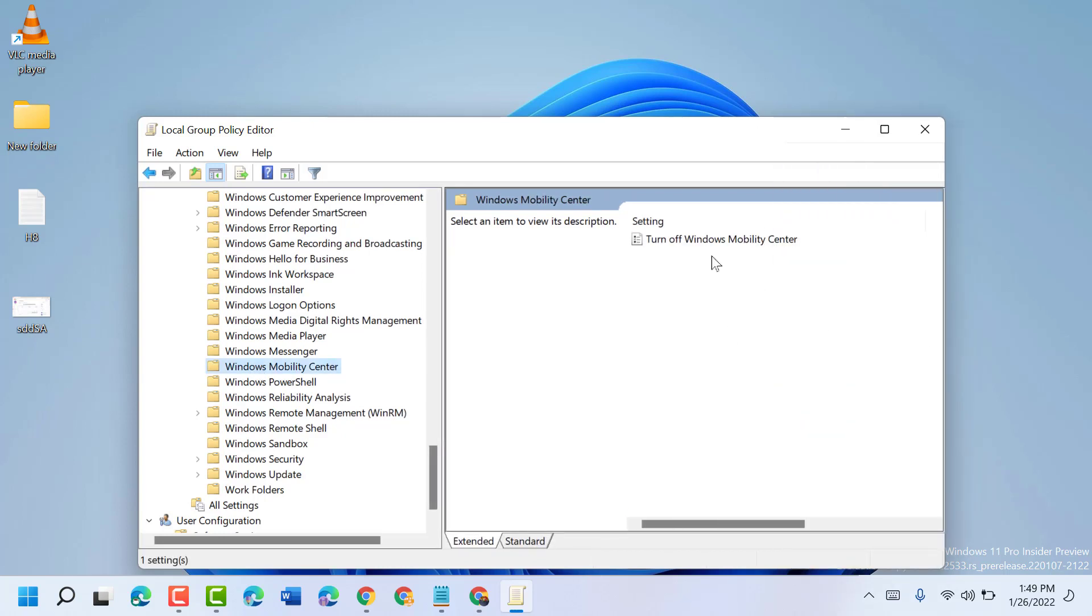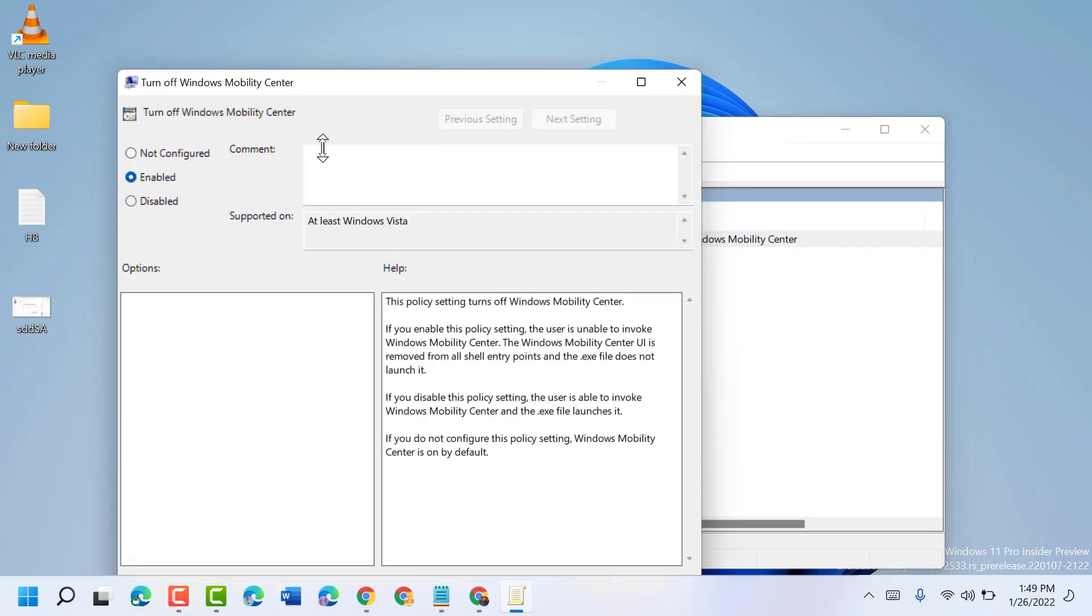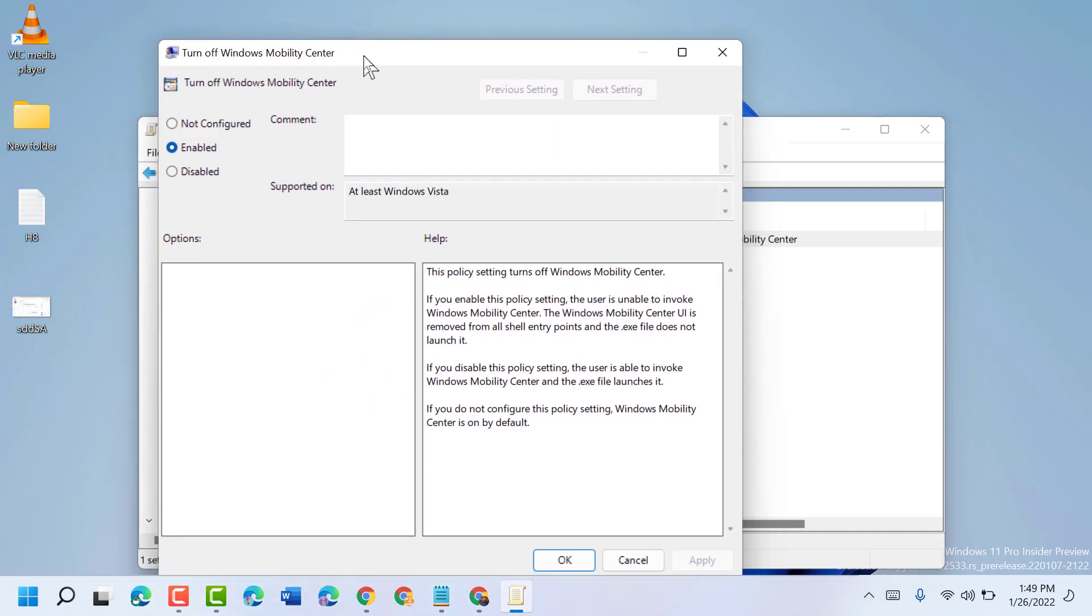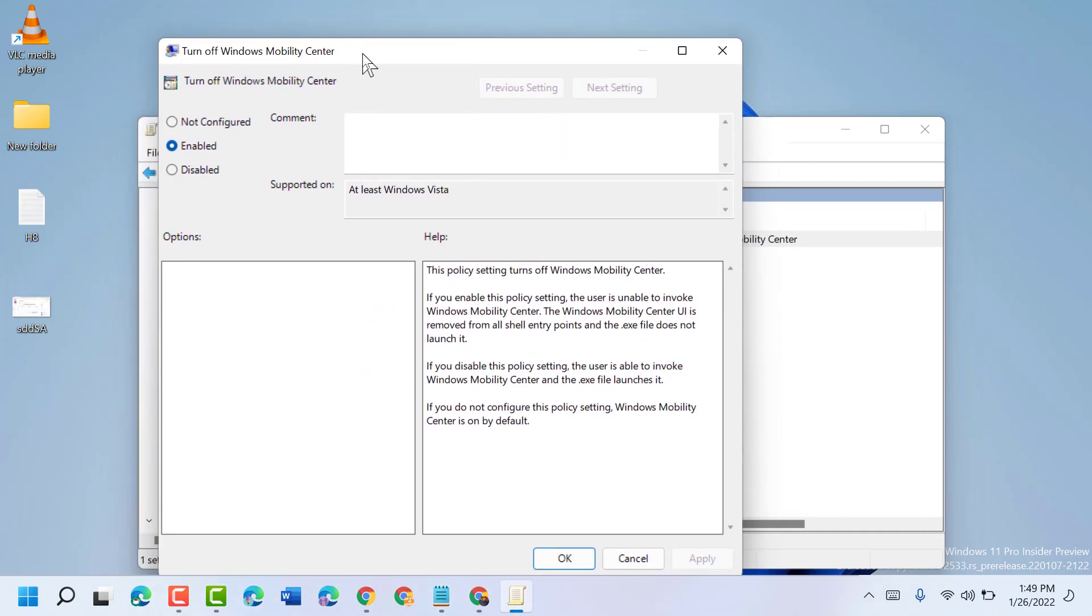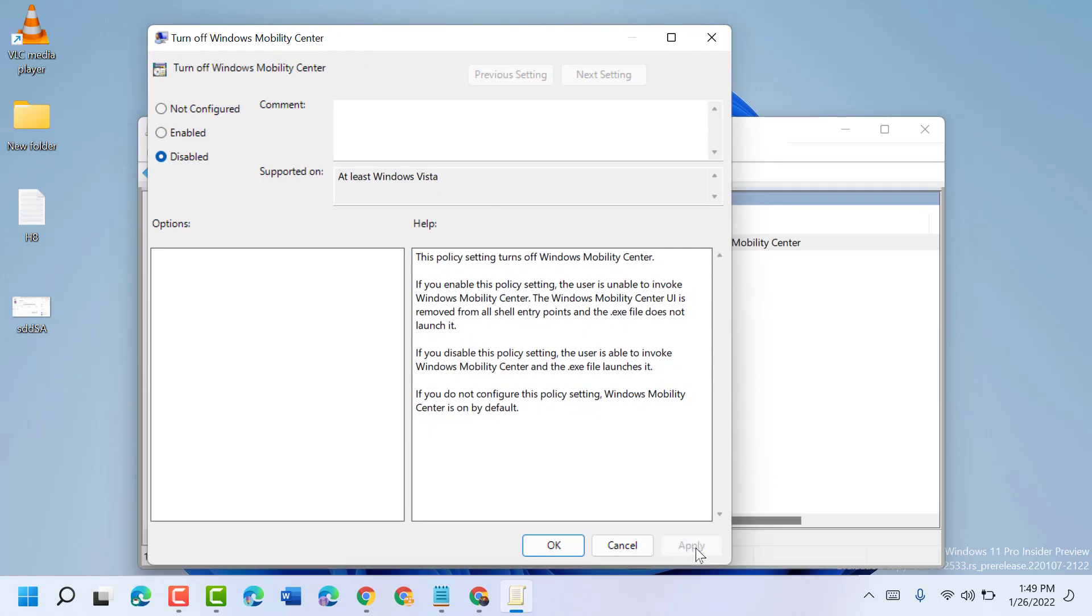Now here, double-click 'Turn off Windows Mobility Center' and select Disabled if you want to turn on and enable. So select here Disable, then Apply.